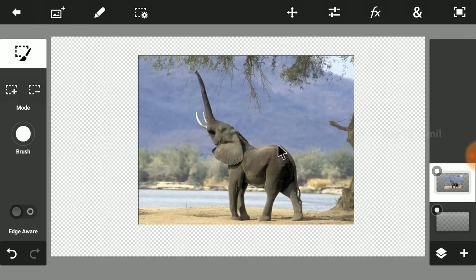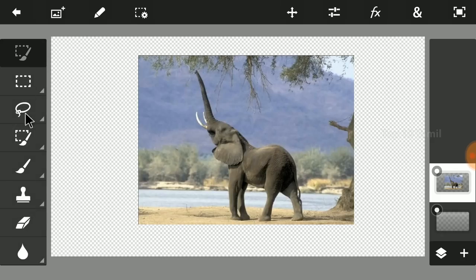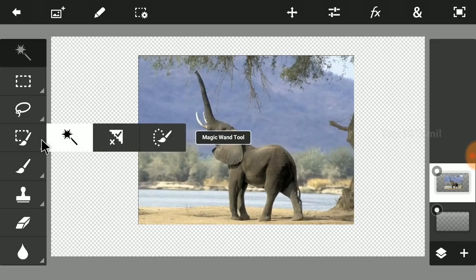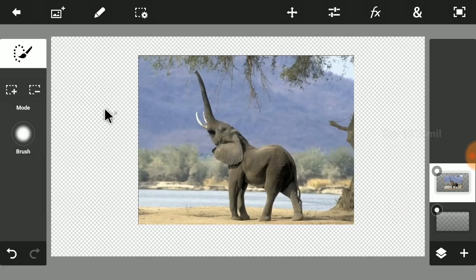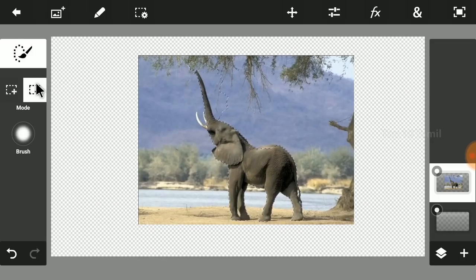If you want to cut this elephant, I will show you how. How to cut is done — I will teach it all. This is the last video, that is the third video. In this video we will do it fast. We will use the quick selection tool and the brush selection tool. I will select the elephant in the quick selection tool.